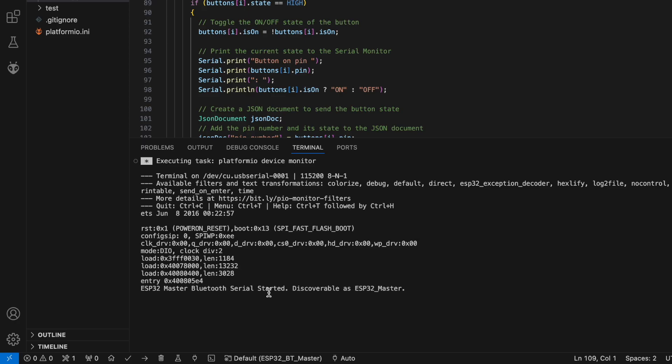ESP32 master Bluetooth serial started. Discoverable as ESP32 master.